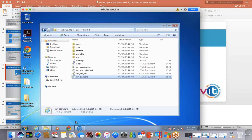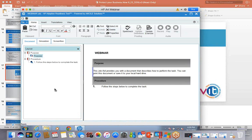If someone is interested in a real demo with different software — even with BSM or Data Protector — they should leave their contact information and we can do something more specific. They can send an email, contact the SIG leaders or chapter leaders for Portugal, or put their email in the question pane and we can collect it from there.